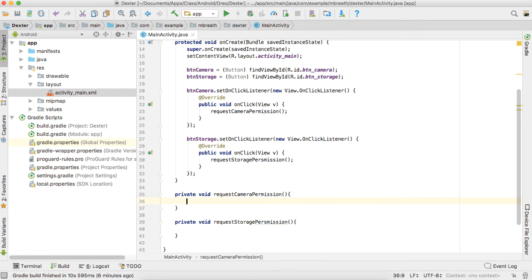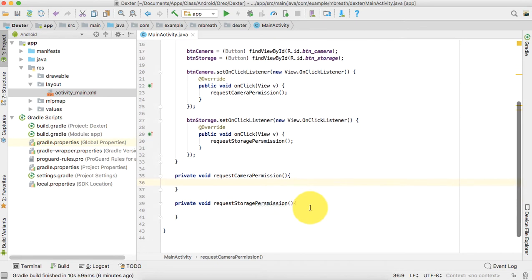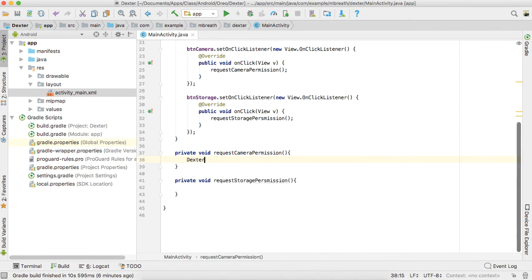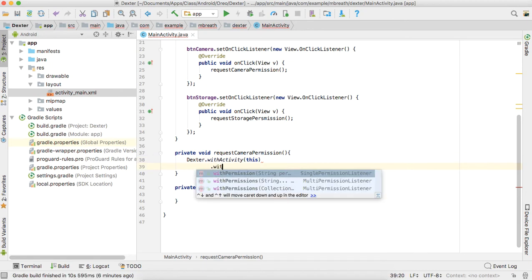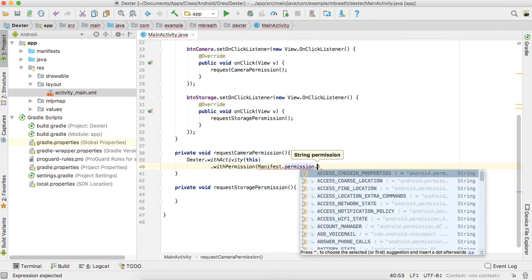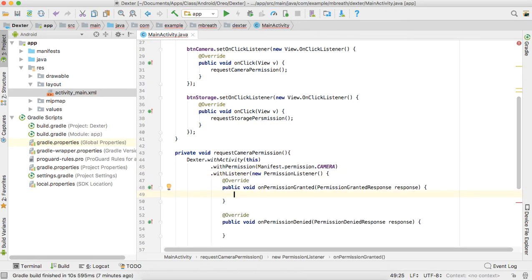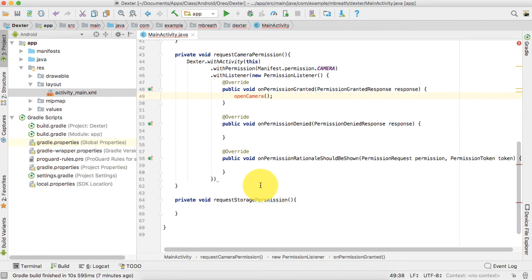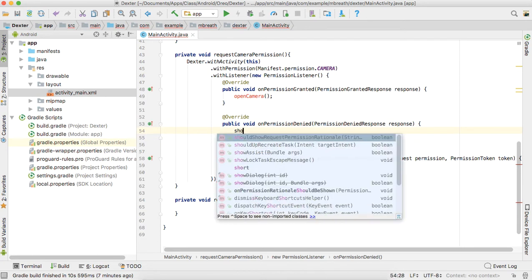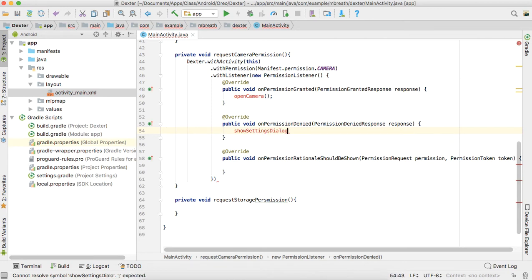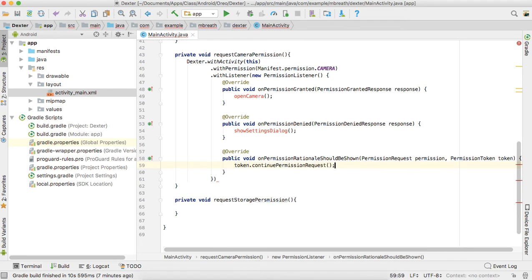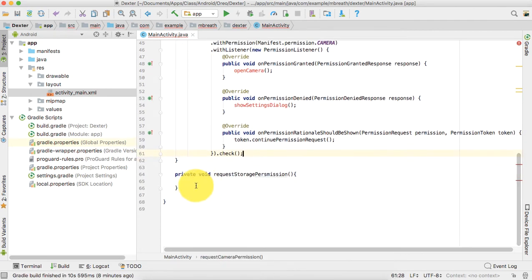Now let's add code to requestCameraPermission using the Dexter library. We start with Dexter.withActivity, meaning we are going to use Dexter in this activity, with permission Manifest.permission.CAMERA. Then .withListener with a new PermissionListener — it will automatically add the code. When permission is granted we call openCamera, if permission is denied we call showSettingsDialog, and in the third override method onPermissionRational we call token.continuePermissionRequest.